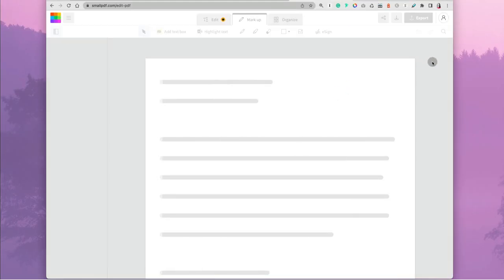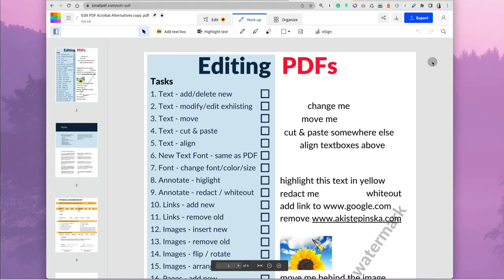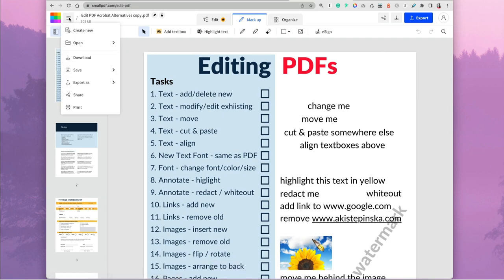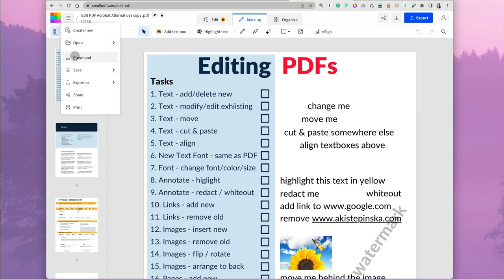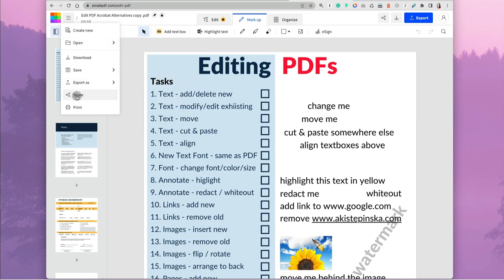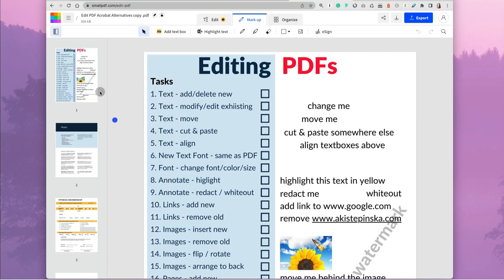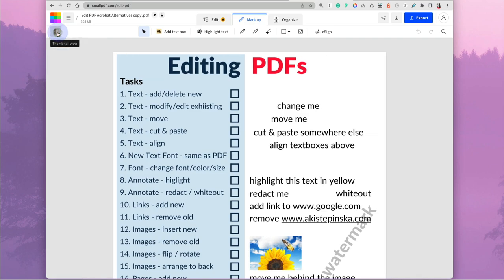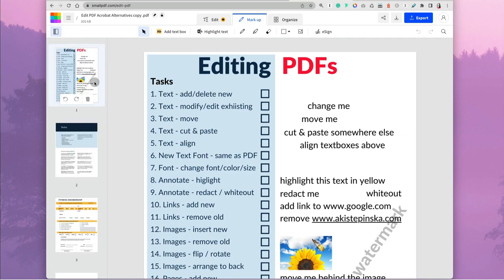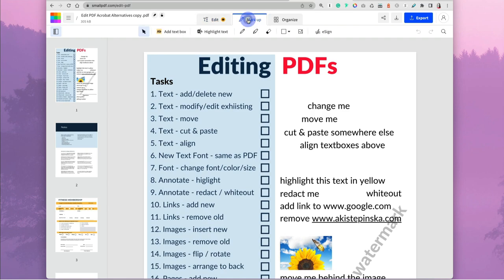You don't have to create an account when using the free version. At the very top you have some options: Export, Share, and Print. On the left you have thumbnails of your pages. At the very top you have three options: Edit, Markup, and Organize.